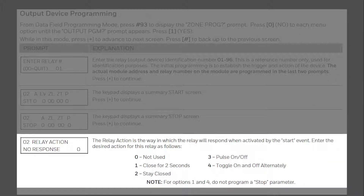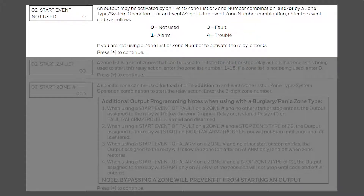Next, choose the action of the relay. The most common will be a 1 for close for 2 seconds and a 2 for stay closed. Keep in mind that if your relay is wired normally closed and common, this stay closed action will still change state of the relay and switch from the normally closed state to an open state. Press star. The start event will only be used if the relay will be activating on a specific zone number or a zone list. The available events are alarm, fault, or trouble. If you are using a zone type to activate the relay, press star to skip this prompt.